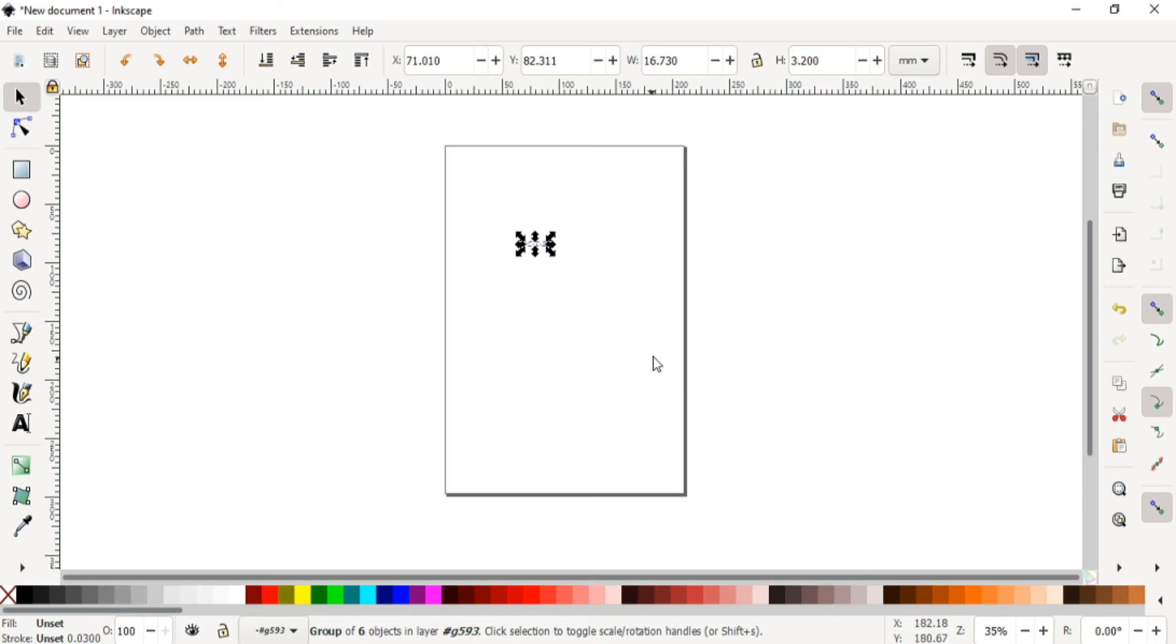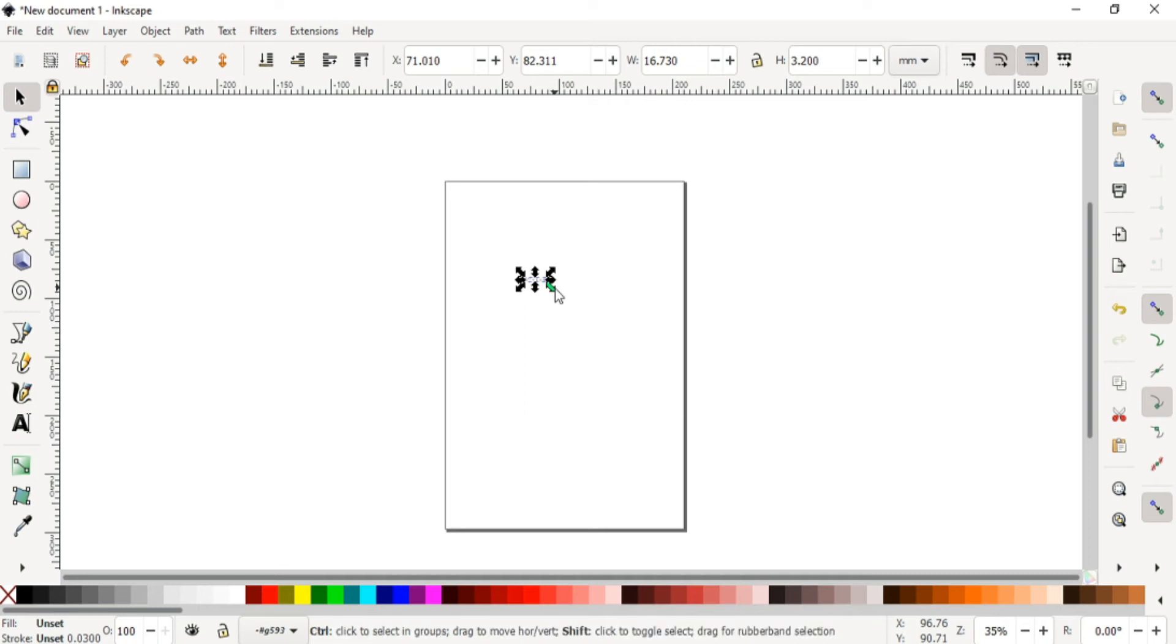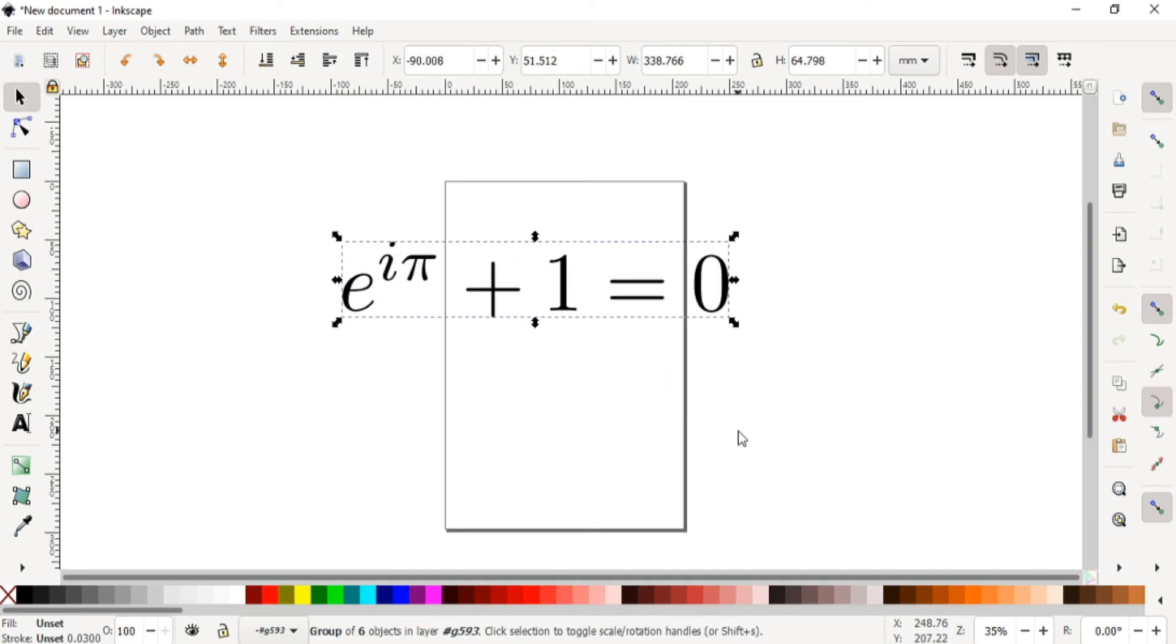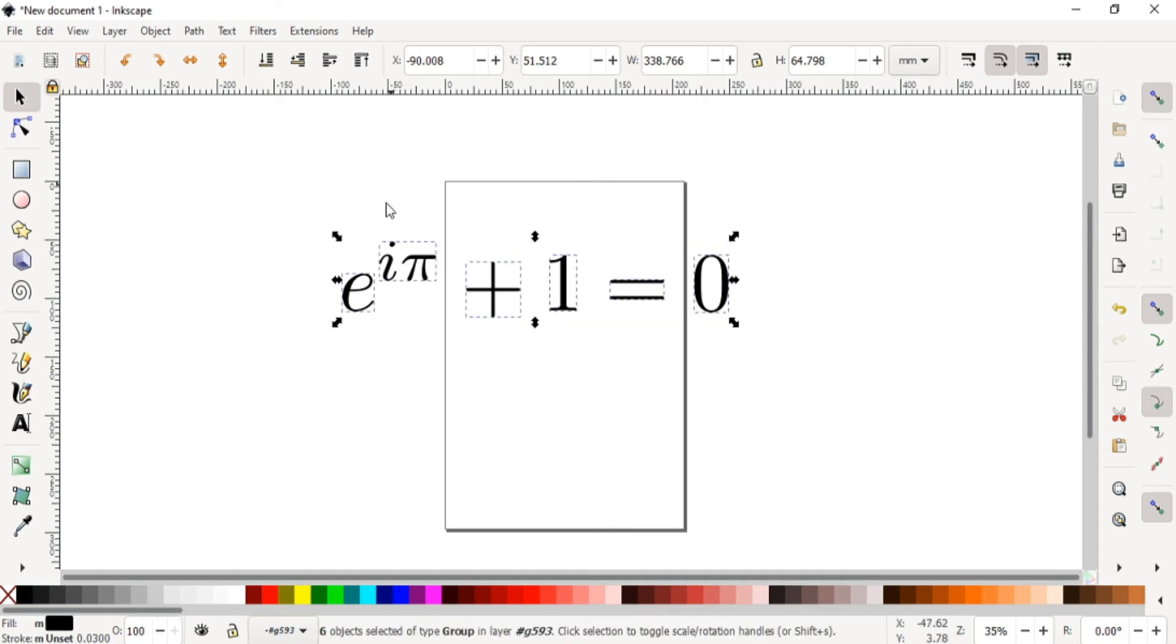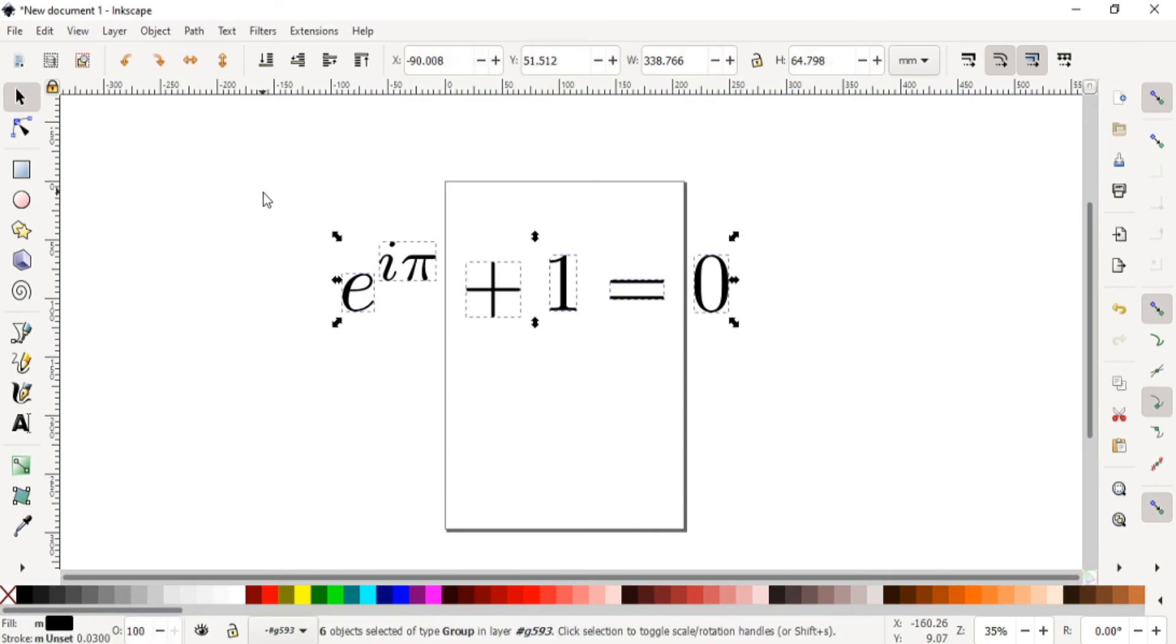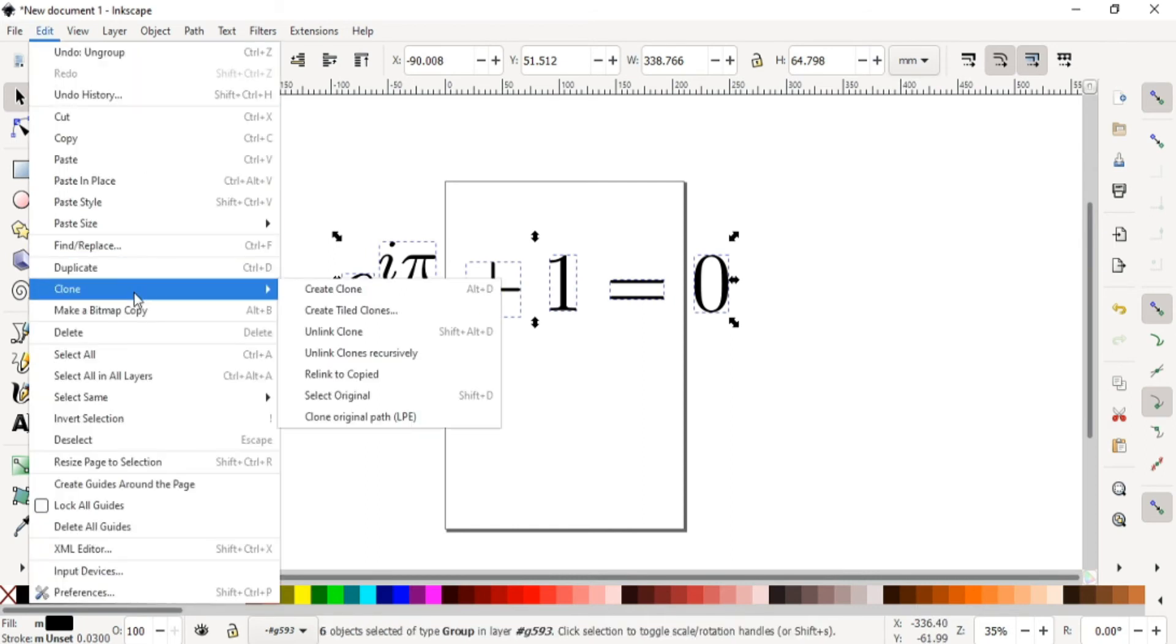So I'm gonna zoom this by pressing Ctrl Shift and drag one of the corners to zoom it. Now you can see that this is a group of six objects in this layer. In order to ungroup, I hold Ctrl Shift and G to ungroup. After that, as there are six objects available, so I select all these objects and then go to Edit and Clone and Unlink Clones Recursively.